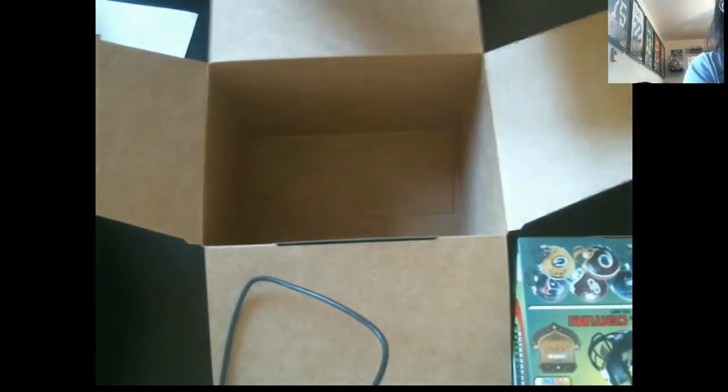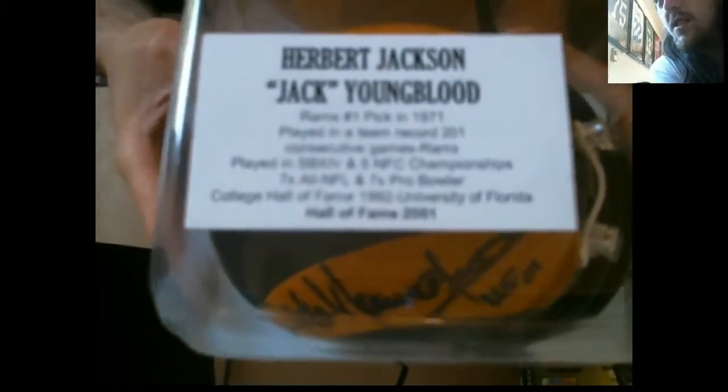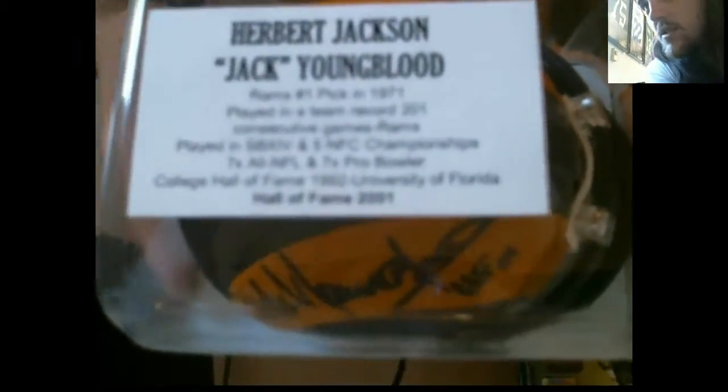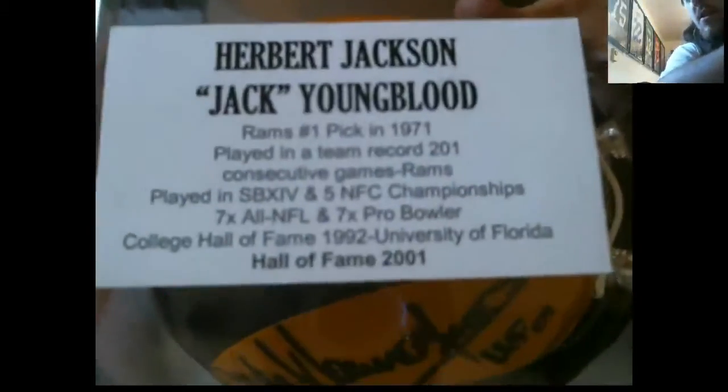There you go. Herbert Jackson Youngblood. Jack Youngblood. Let's see if I can get to it. There you go.